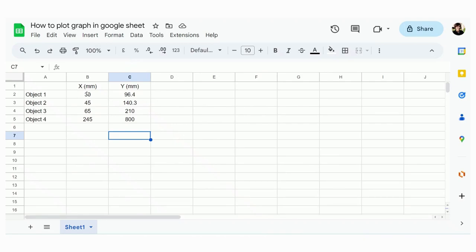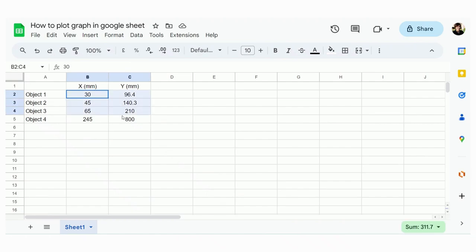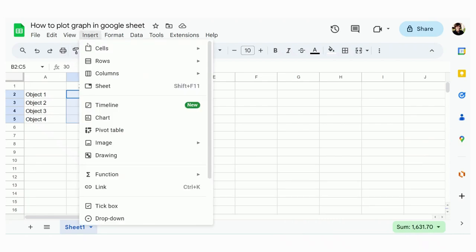So first you input your data that you measure like this, x and y. So we select the data that we want to plot graph like this, and then we go insert chart.